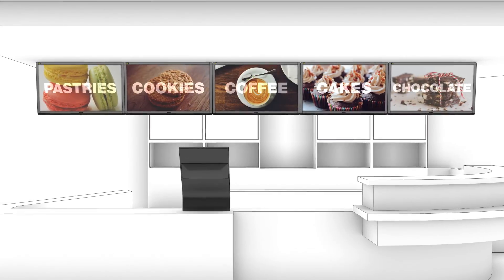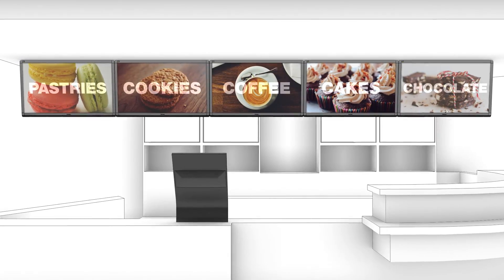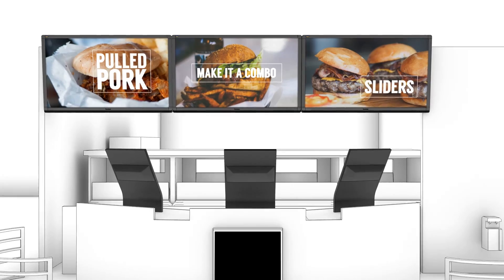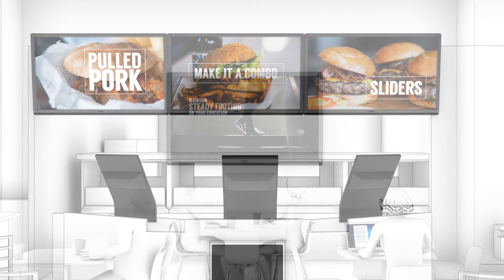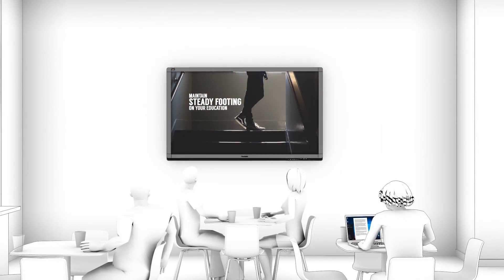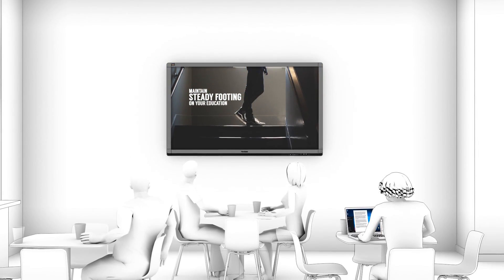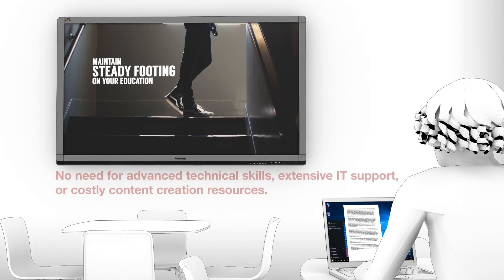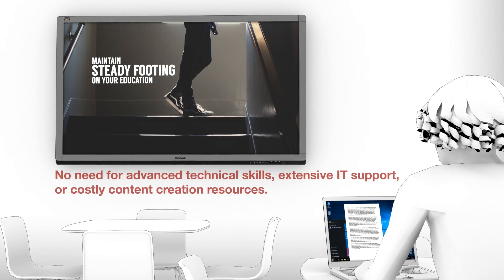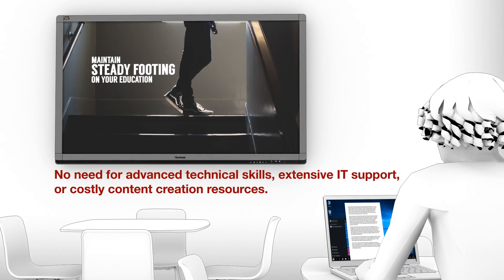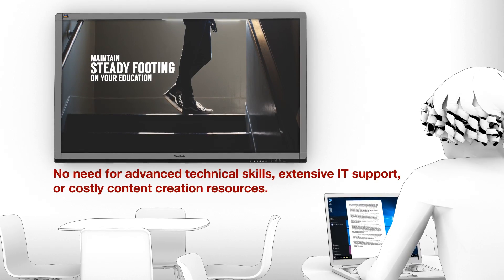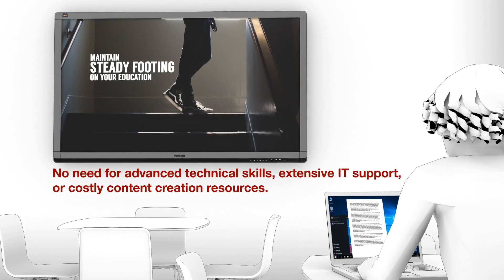Digital signage is easier than ever with ViewSonic's new DisplayIt Express software from BestWave. Now anyone can set up and manage a signage network without advanced technical skills, extensive IT support, or costly content creation resources.